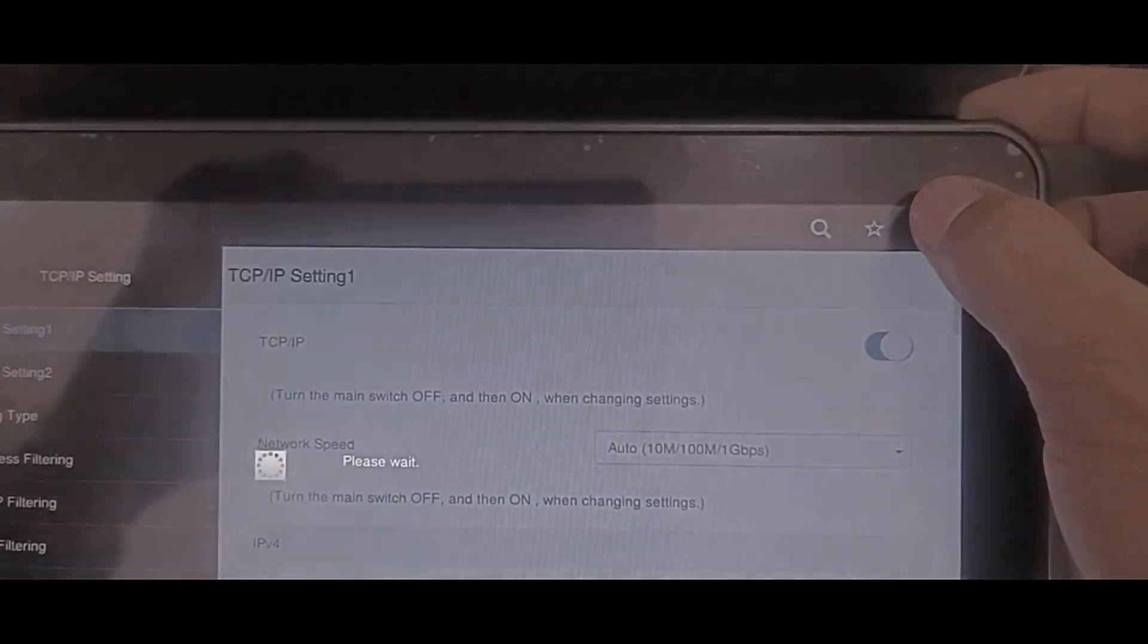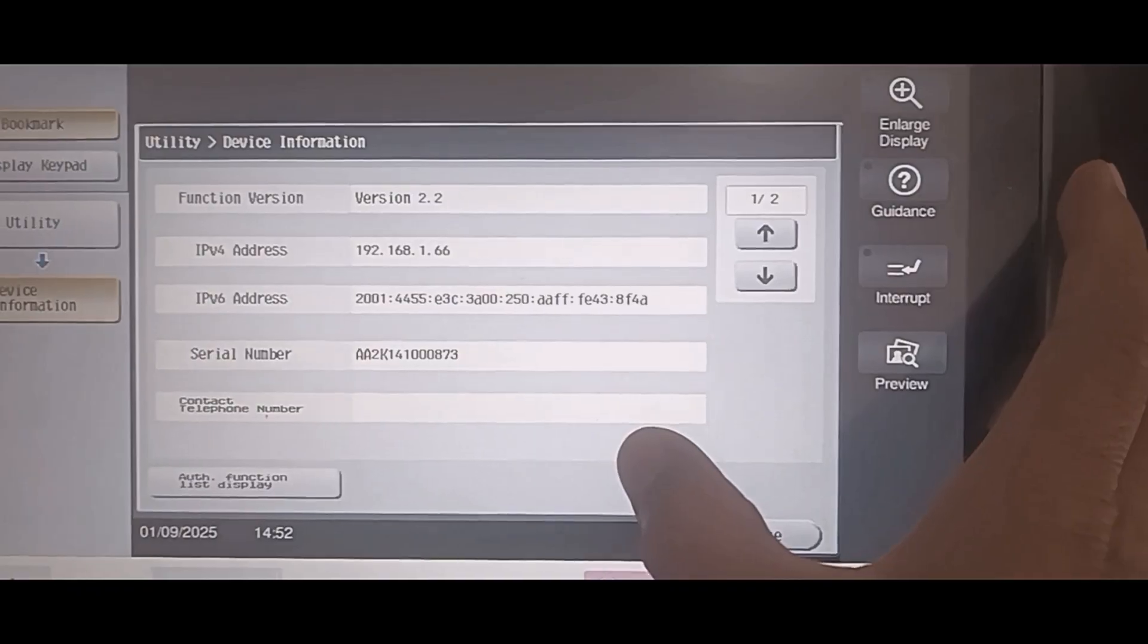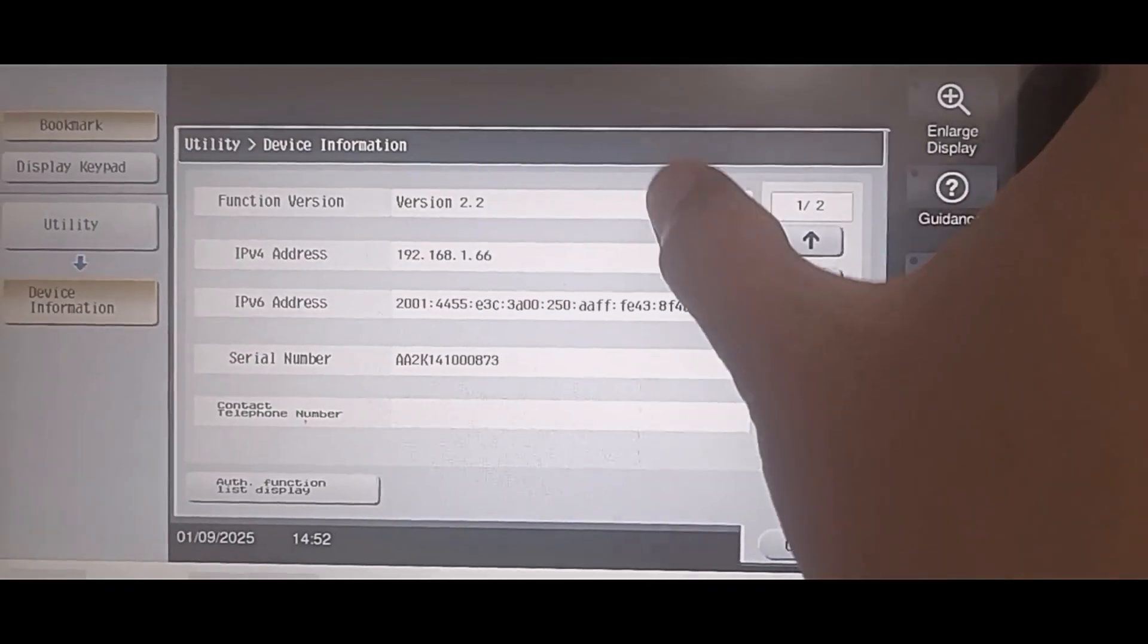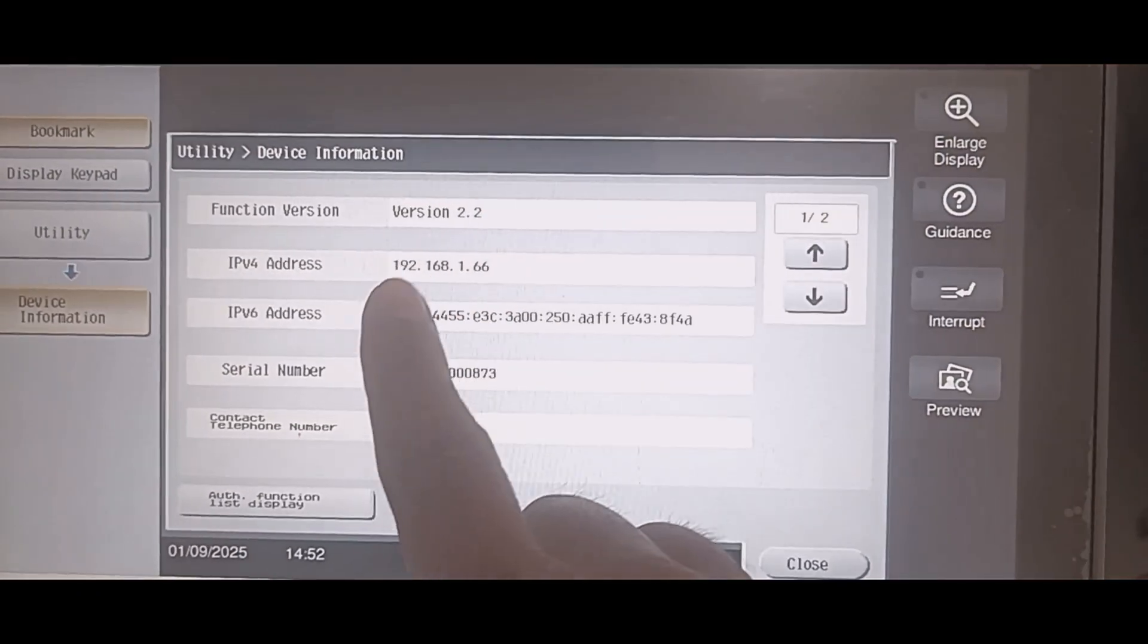To display device information and to see and confirm the IP address, simply tap the device information.